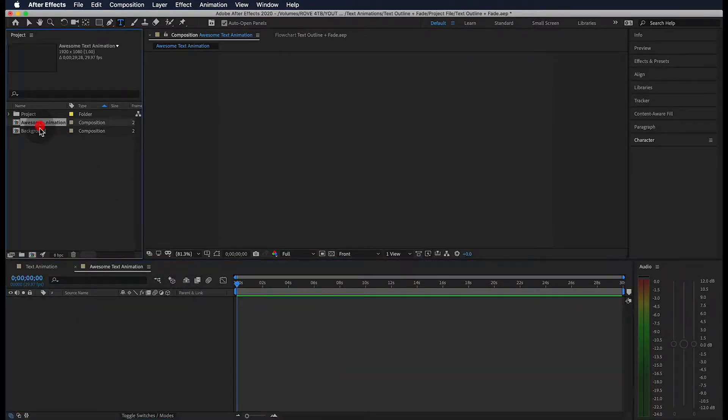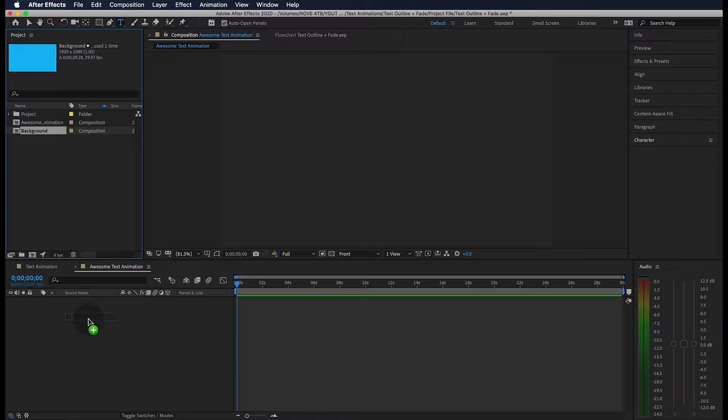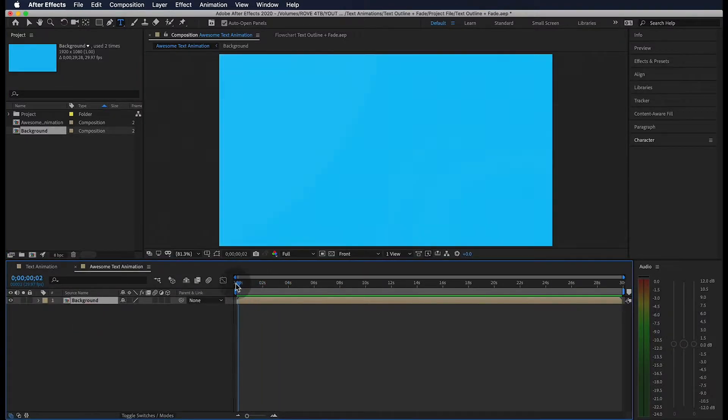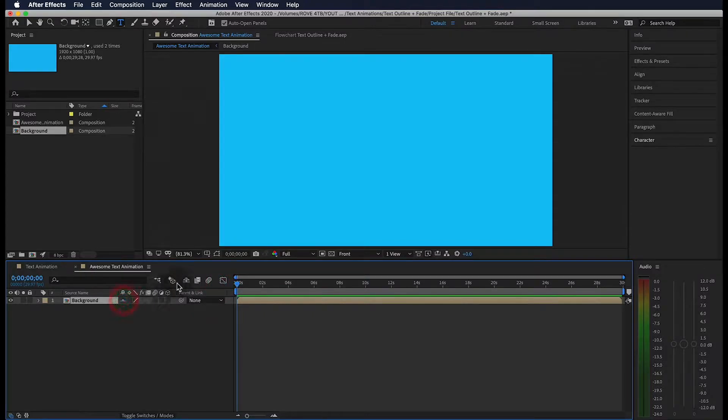I'm going to drag in my background right here, and if we skim through it you can see it's just a gradient that slightly changes, but any solid color works. I'm going to shy the layers by clicking here, which hides it from our view.